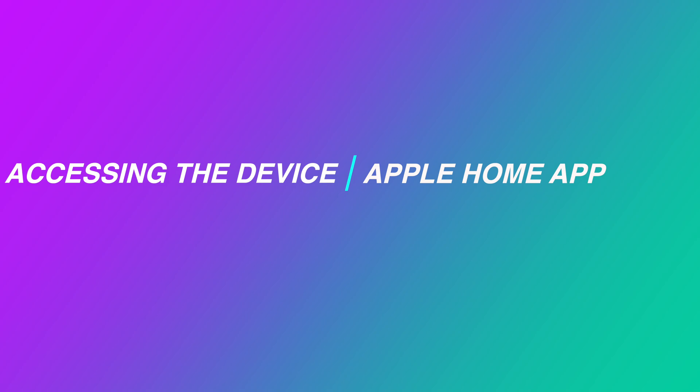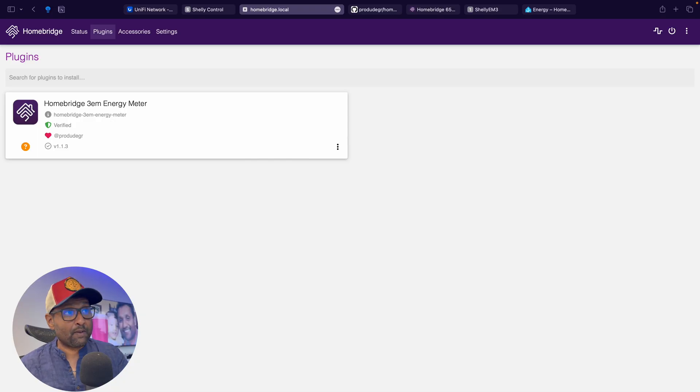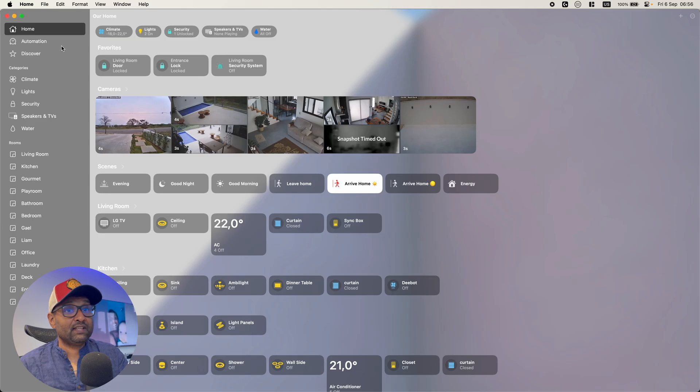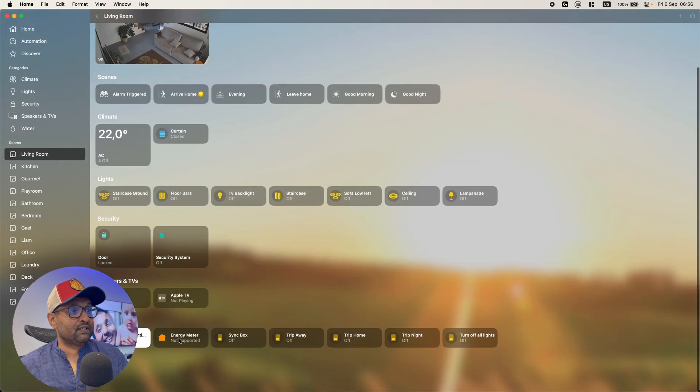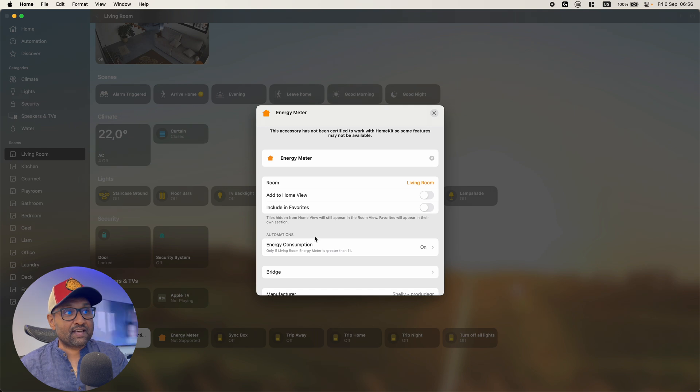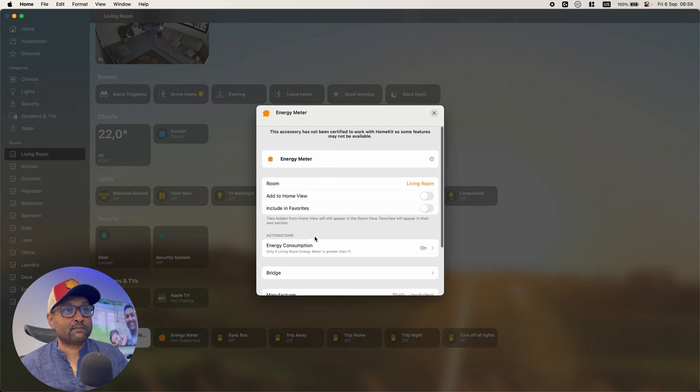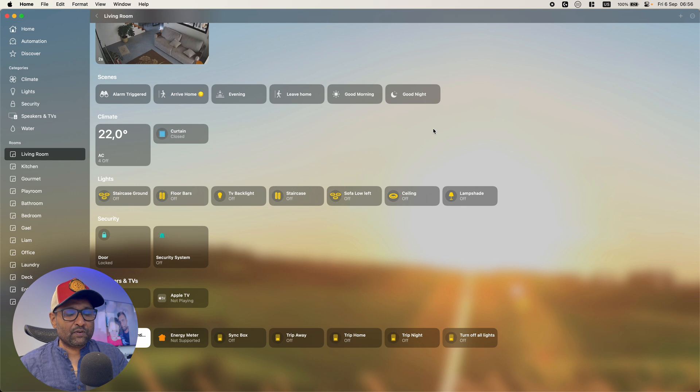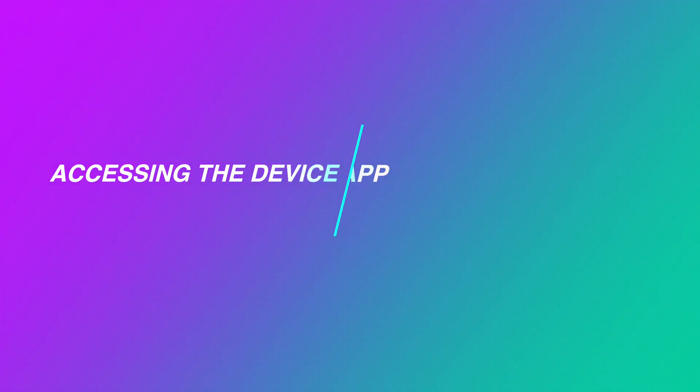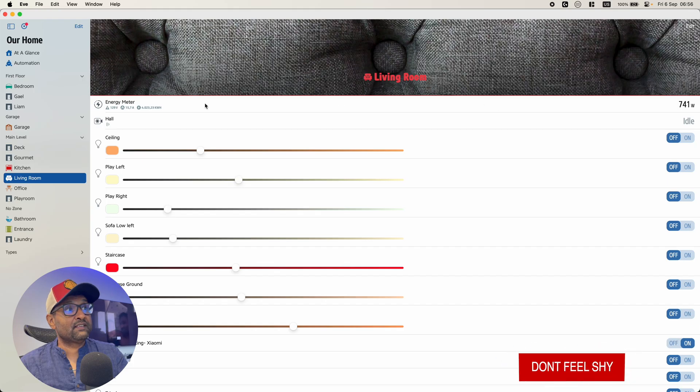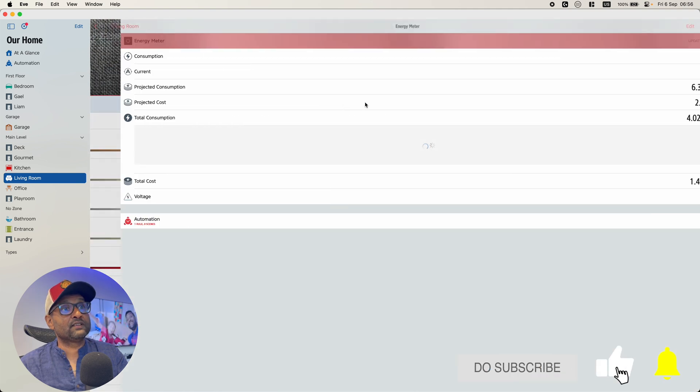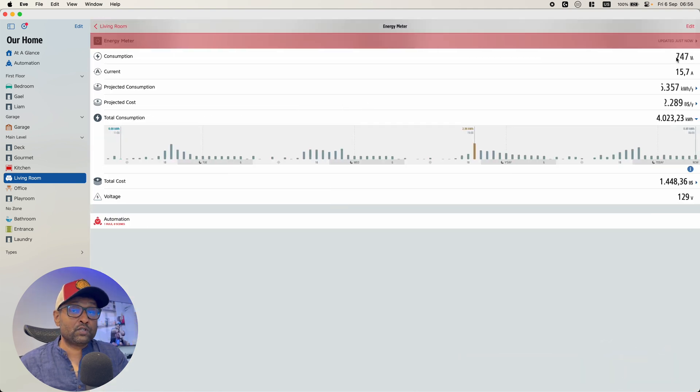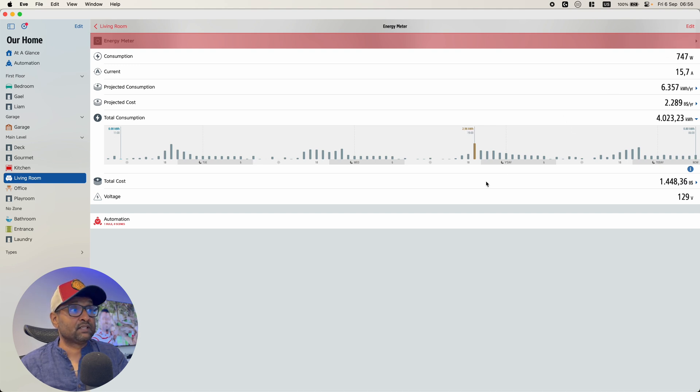So now once this is configured, what we're going to do is we're going to go first, open up the Apple Home app and within the Apple Home app, if I go to my living room and you'll see that it just shows up as an energy monitor since Apple doesn't support the energy characteristic, nothing is going to be shown over here. That's about it. However, what we're going to do is we're going to go open up and look at the Eve app. And if I go to my living room, you'll see that the energy meter is right here. So when I click on this, it's going to be showing me my current consumption and all of the projected costs, the total consumption, as well as the other information.